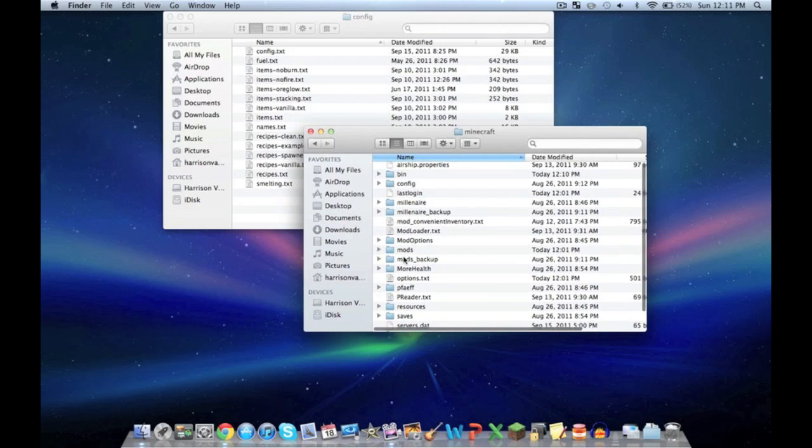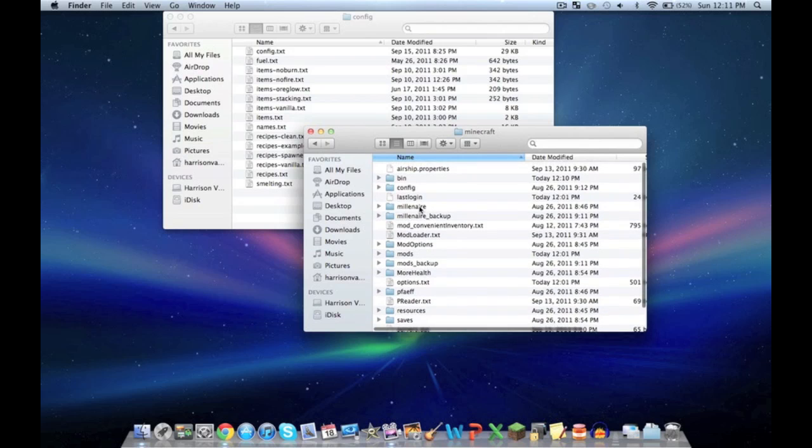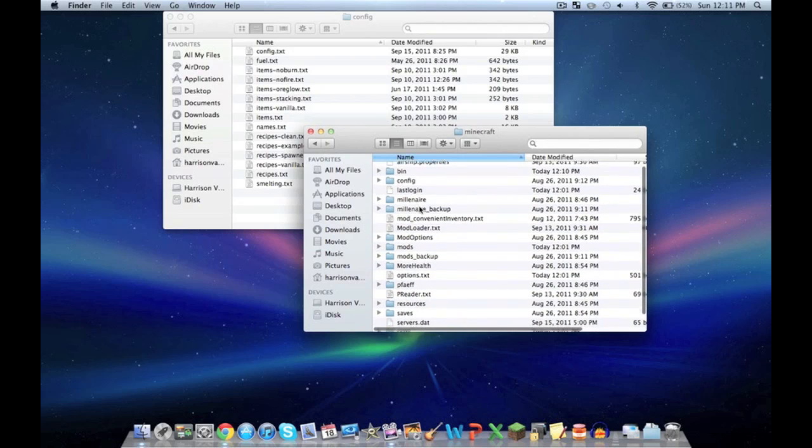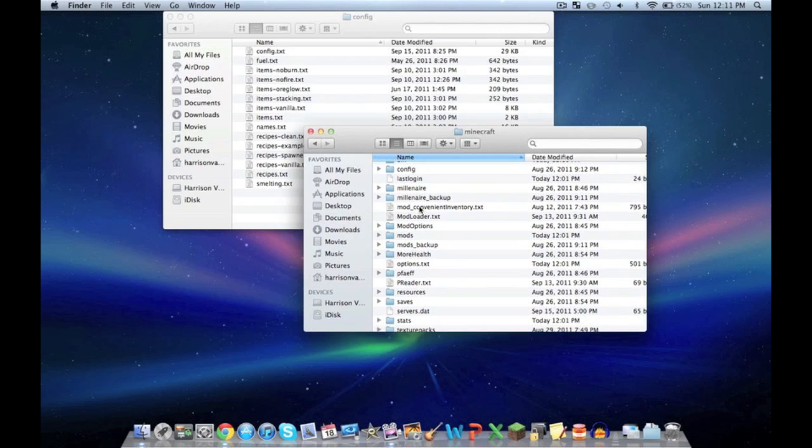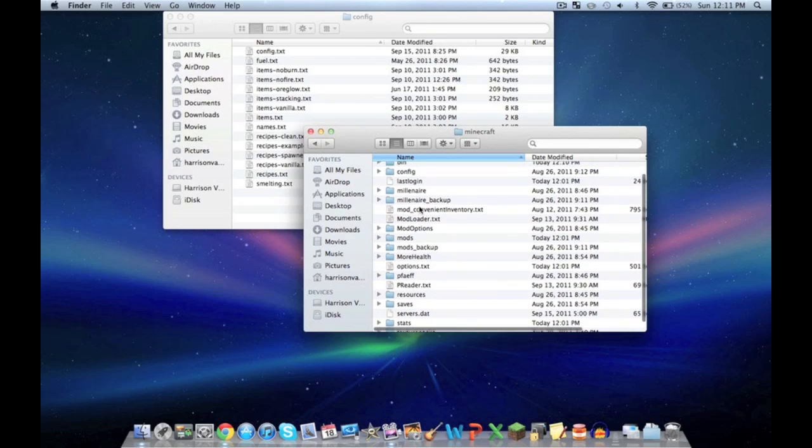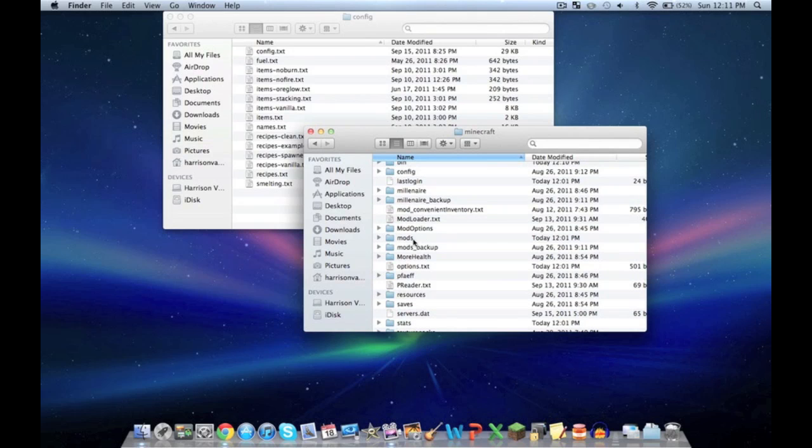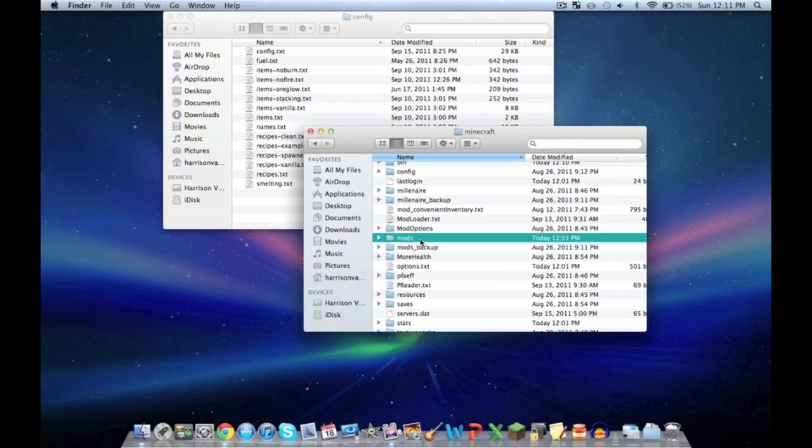Now create a folder named mods. Mine's already there because I have the Yawgbox installed. I have another video showing how to do that if you're interested in Yawgbox mods, which are mostly single player. Once you have a folder called mods, M-O-D-S, nothing else, open it.